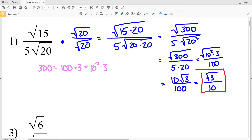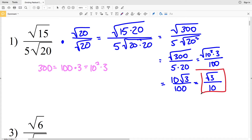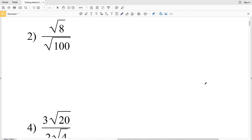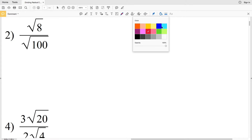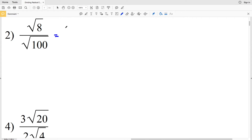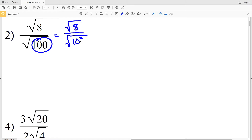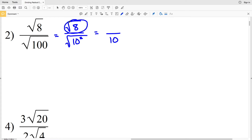I was able to simplify because I divided the numerator by 10 to get 1 and the denominator by 10 to get 10, so the square root of 3 over 10 is our solution for number one. Continuing on to number two — luckily for us, 100 is a perfect square, so we'll have the square root of 8 over the square root of 10 squared. The square root of 100, or the square root of 10 squared, is 10.